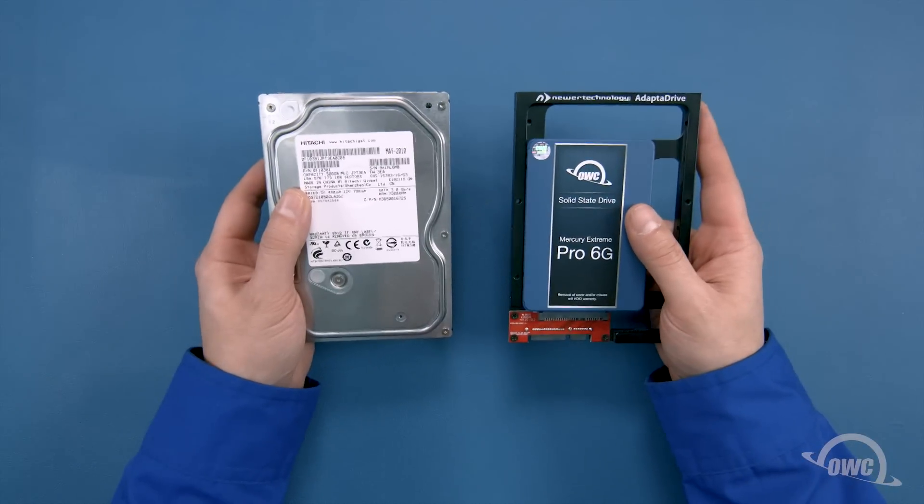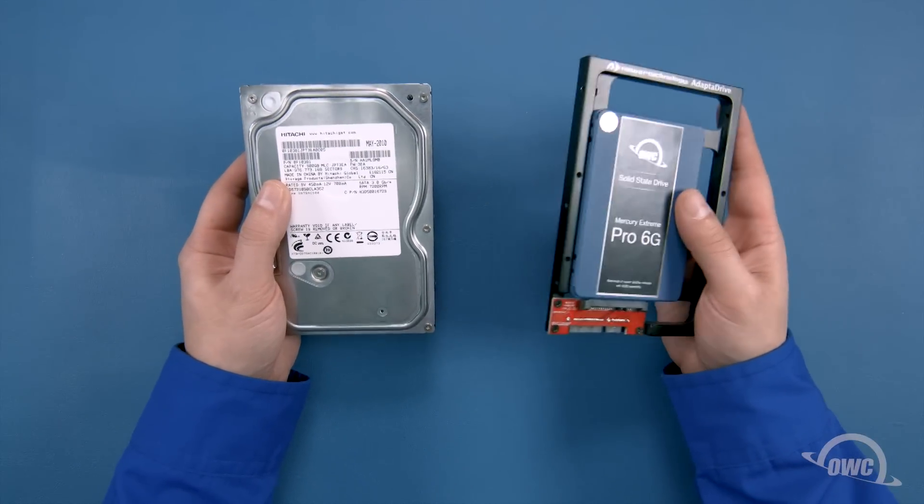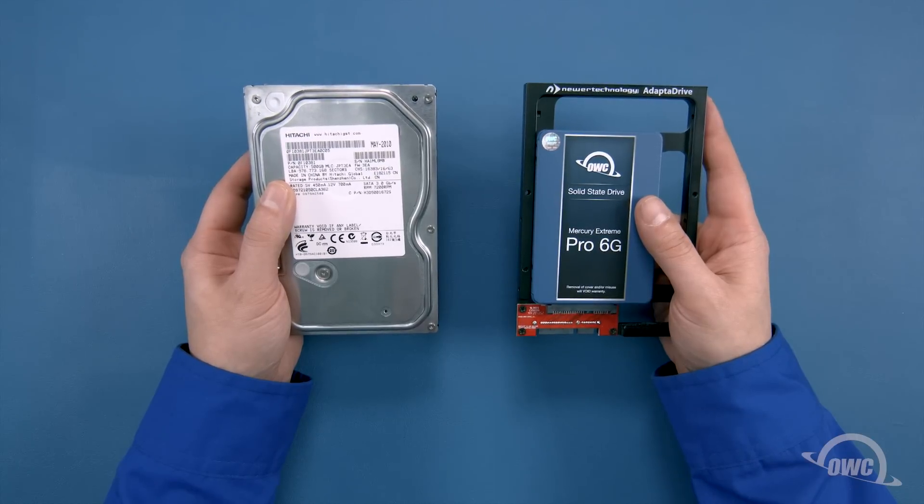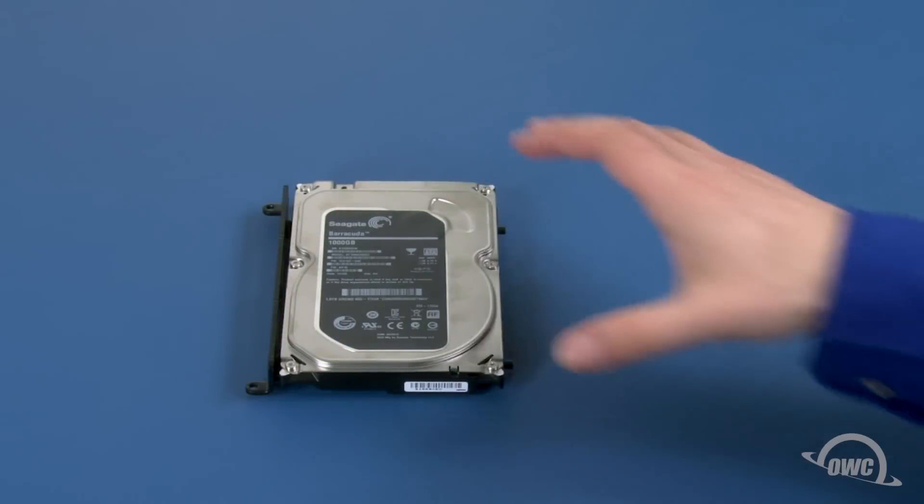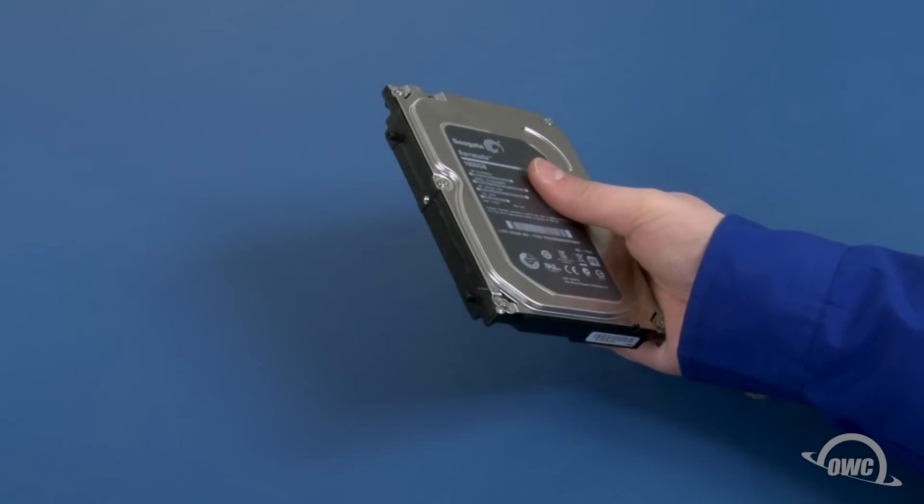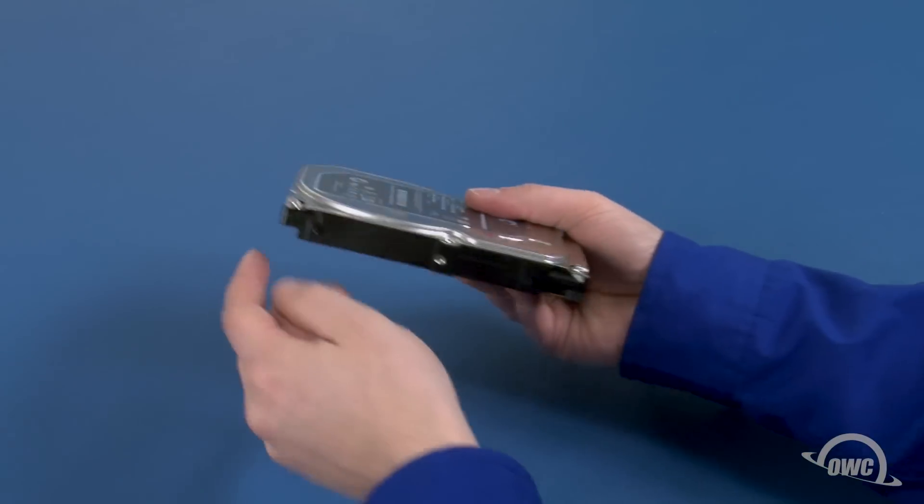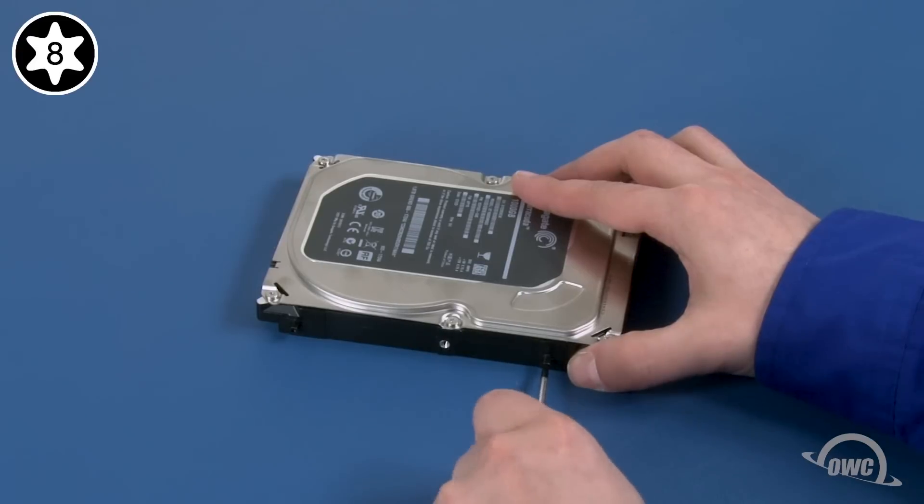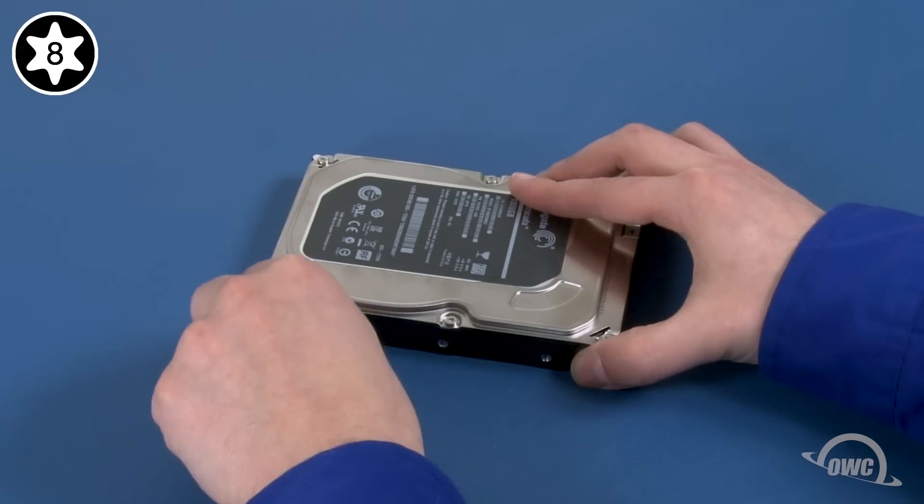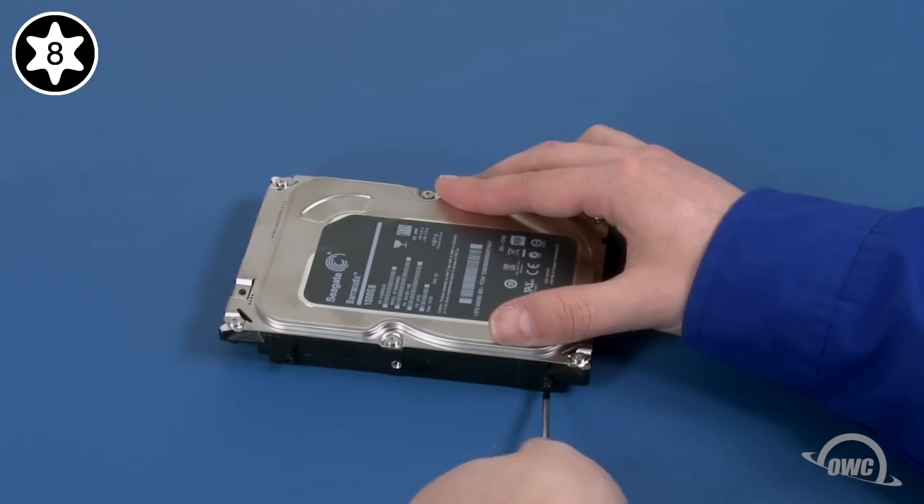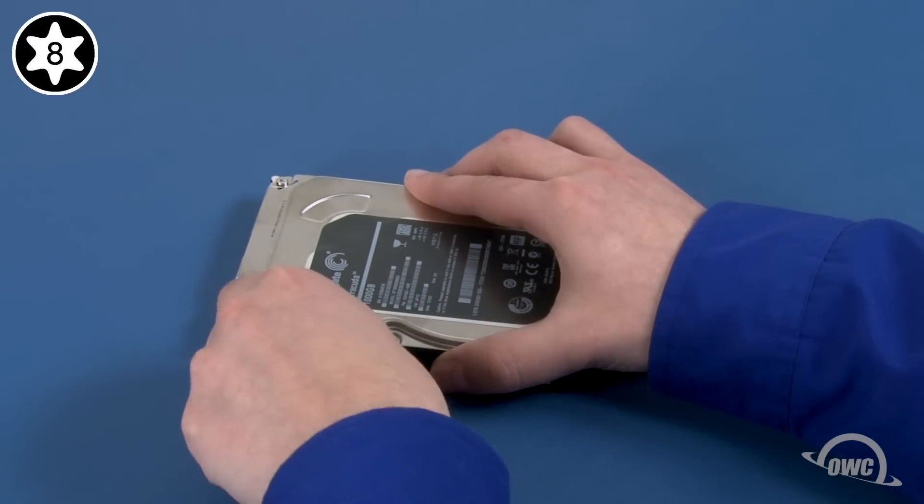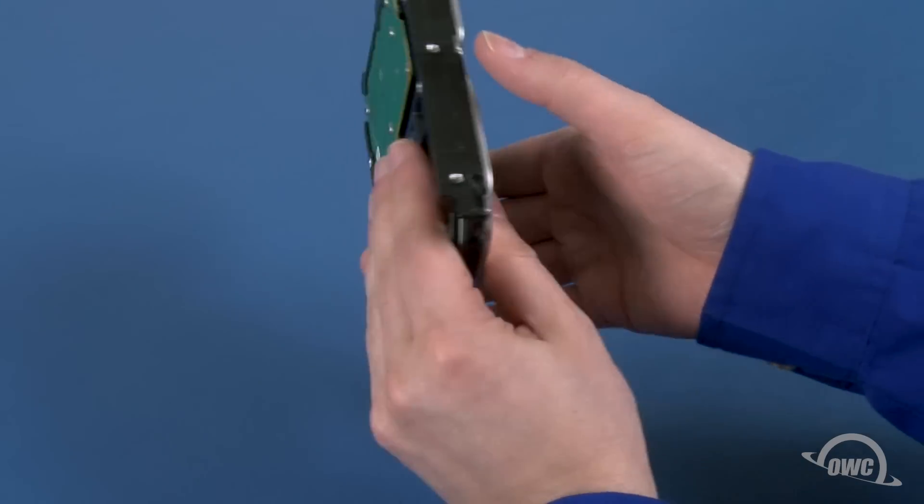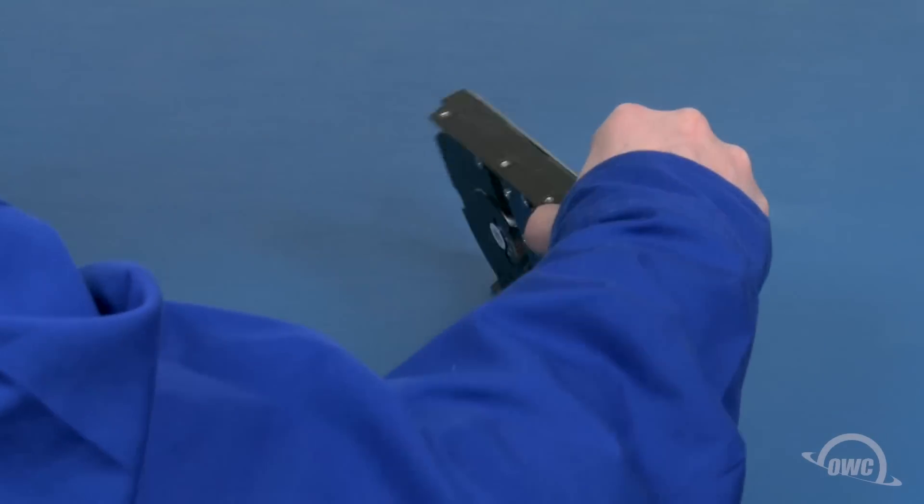We can install either a 3.5-inch platter-based SATA drive or a 2.5-inch solid state drive with a 3.5-inch adapter. For this installation, we're going to use the platter-based drive, but the instructions are the same for the SSD. Slide the mounting bracket from the pins on the drive. You can now remove the pins themselves with your Torx T8 screwdriver.